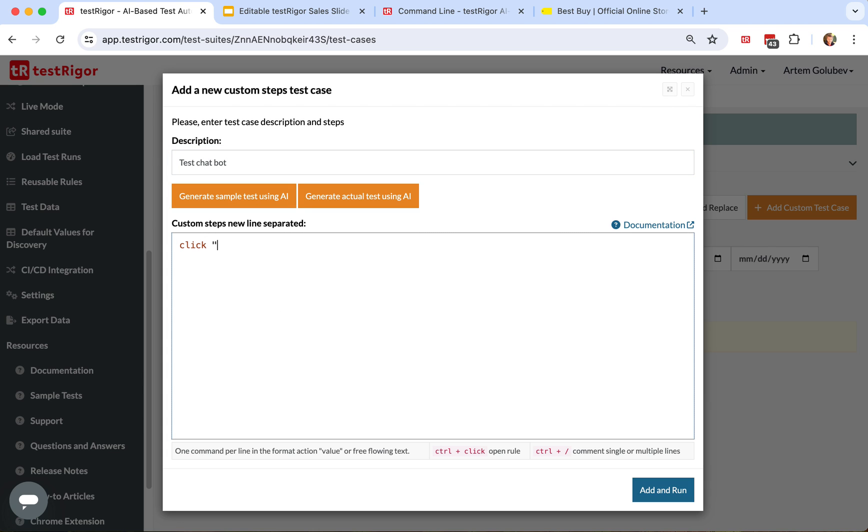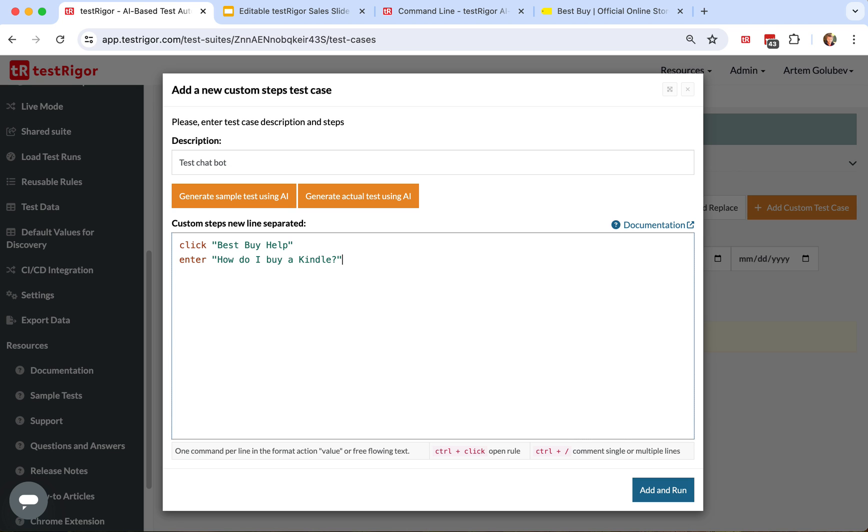We click on that Best Buy button, just Buy Help, and then we enter how do I buy a Kindle question mark into the chatbot and then type enter.